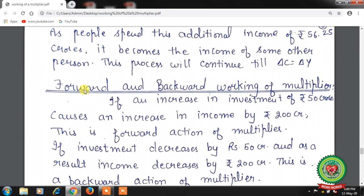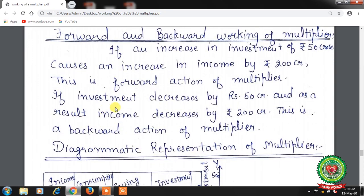Now let us discuss the forward and backward working of the multiplier. If an increase in investment of Rs. 50 crore causes an increase in income by Rs. 200 crore, that is the forward action of the multiplier. If the investment decreases by Rs. 50 crore and as a result income decreases by Rs. 200 crore, that is the backward action of the multiplier.